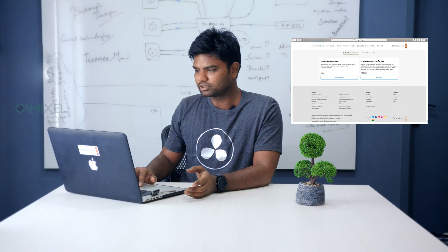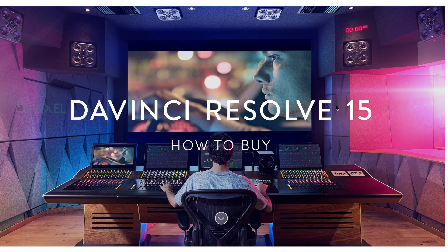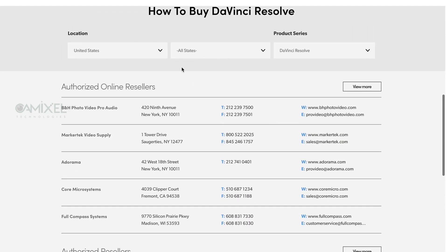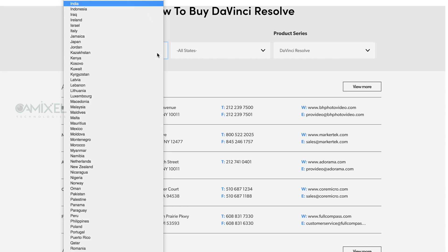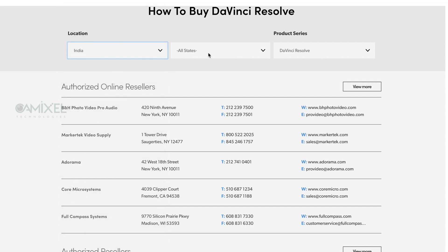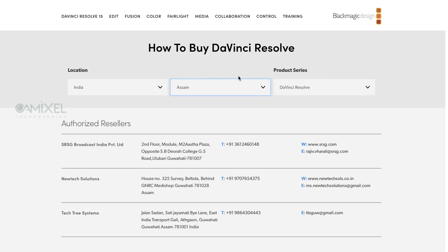For the Studio version, you click Buy Now and it will directly route you to the resellers page. For example, if you are in India — say Assam — you search and you will see a number of resellers listed. You can buy the Studio version from any of them.